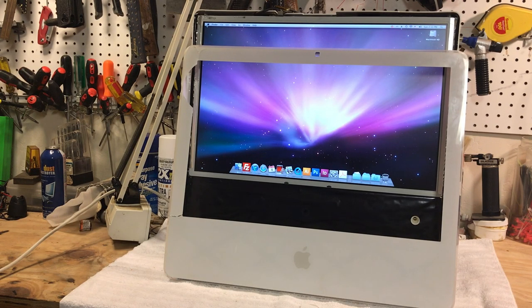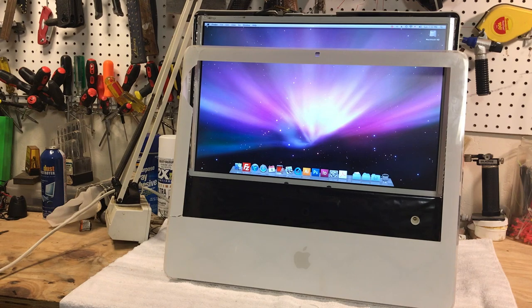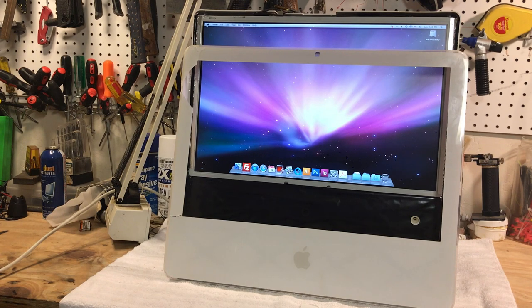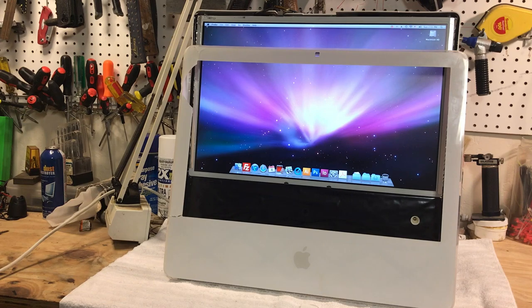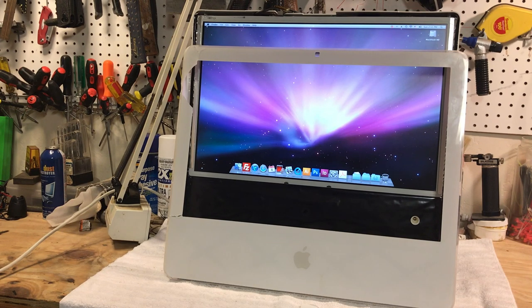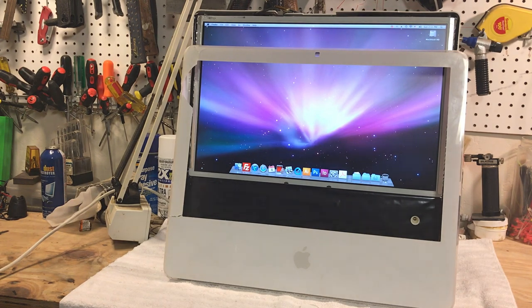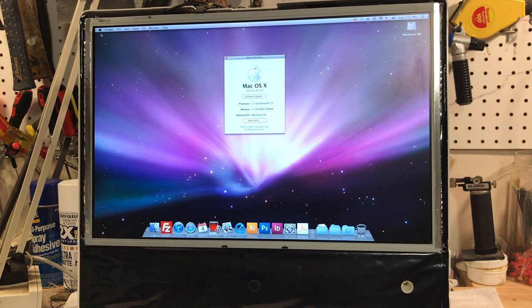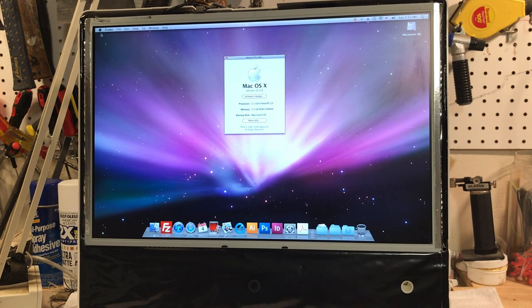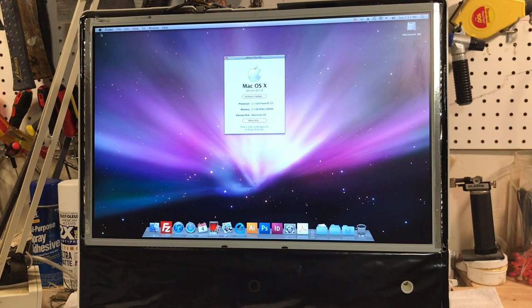You ever have one of those days where nothing really seemed to go right? Well, I finally got my first vintage iMac G5.